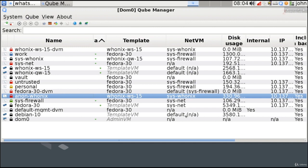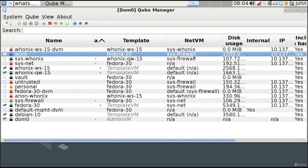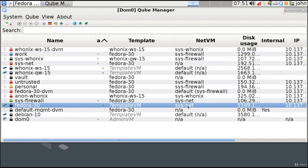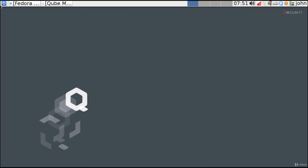All other virtual machines are configured to use sys-firewall. For example, the work VM is configured to use sys-firewall as its networking virtual machine. Following this chain, sys-firewall redirects traffic to sys-net and then to the internet. So any traffic in the work domain and other standard virtual machines goes to sys-firewall, then sys-net, then the internet — therefore it is not anonymous and not private.